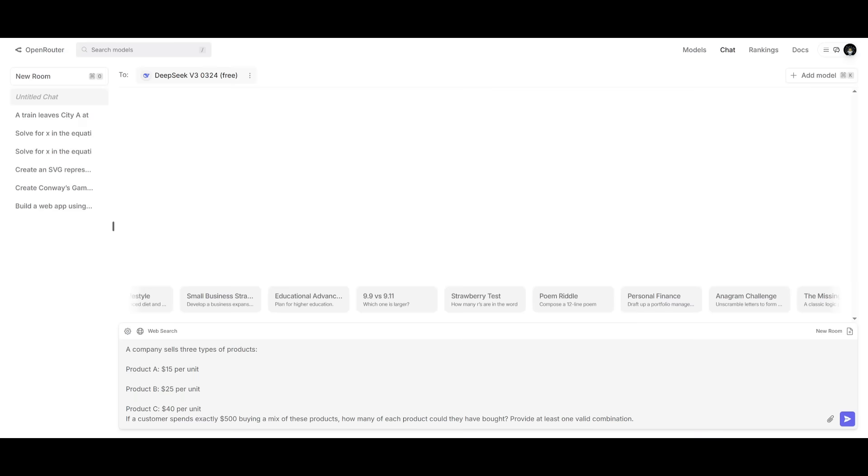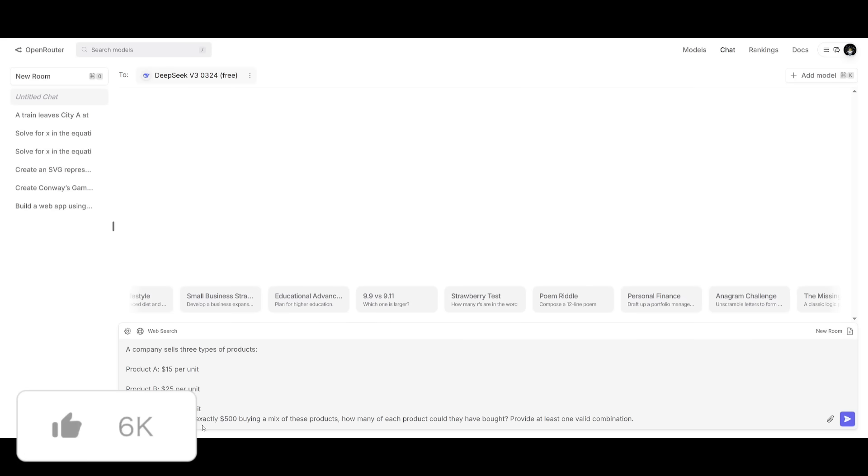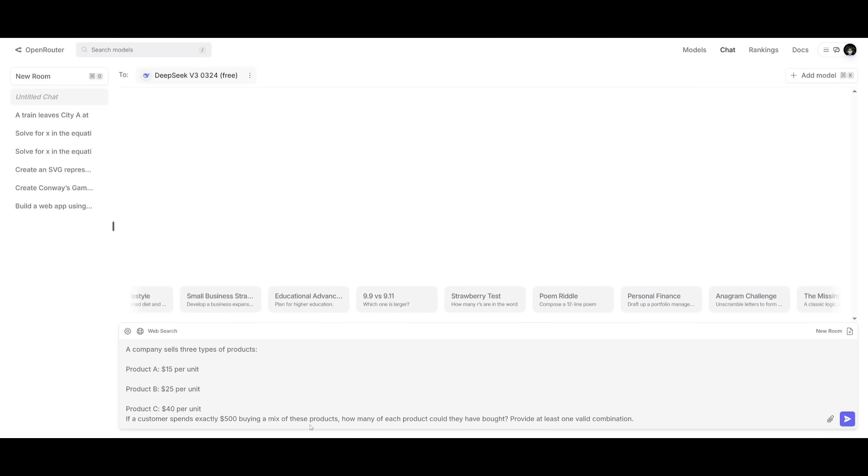The next prompt states that a company sells three types of products. Product A is $15 per unit. Product B is $25 per unit. And then product C is $40 per unit. If a customer spends exactly $500 buying a mix of these products, how many of each product could they have bought provide at least one valid combination?